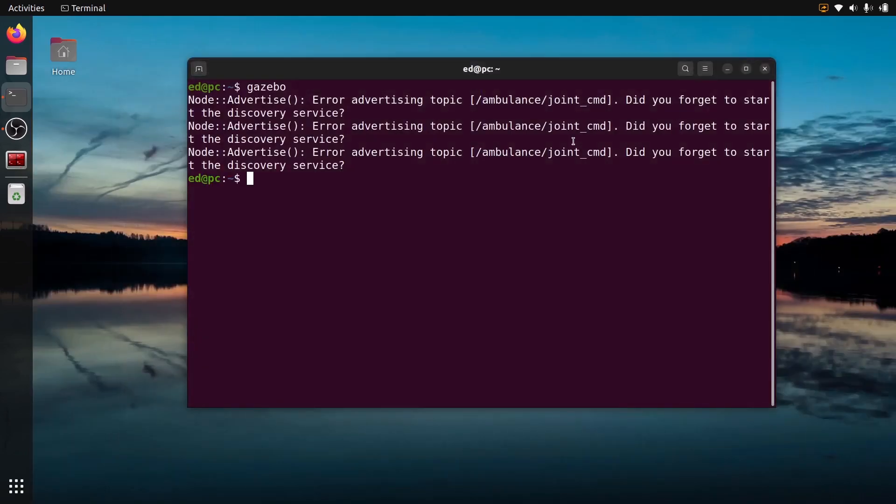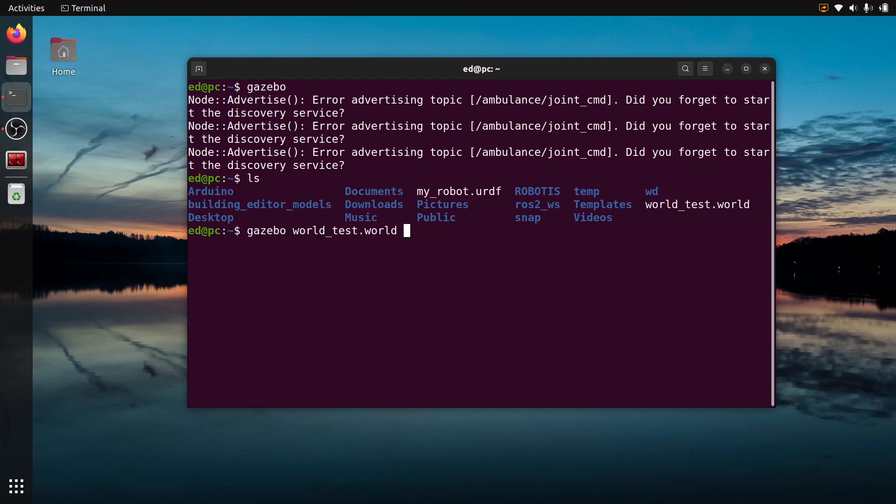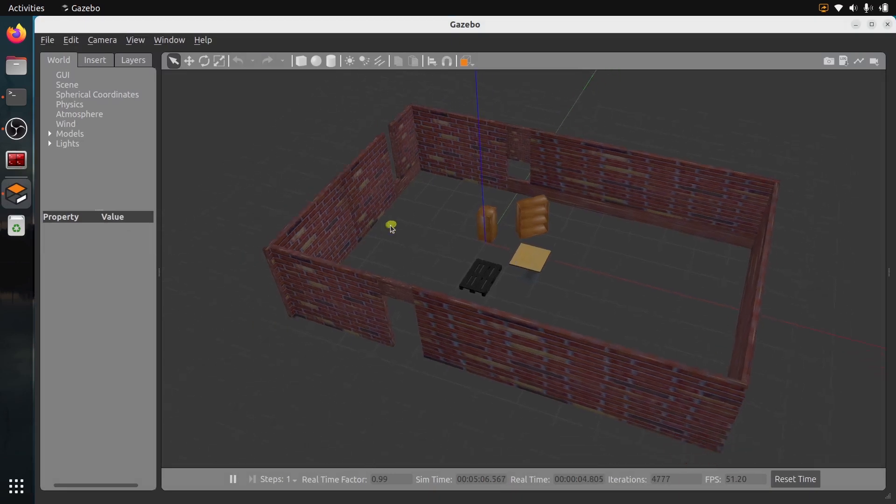If I want to run this world again, what I can do is just do Gazebo and then put the file name like this as a parameter. And you can see we are back to this world. So now you can save it again.